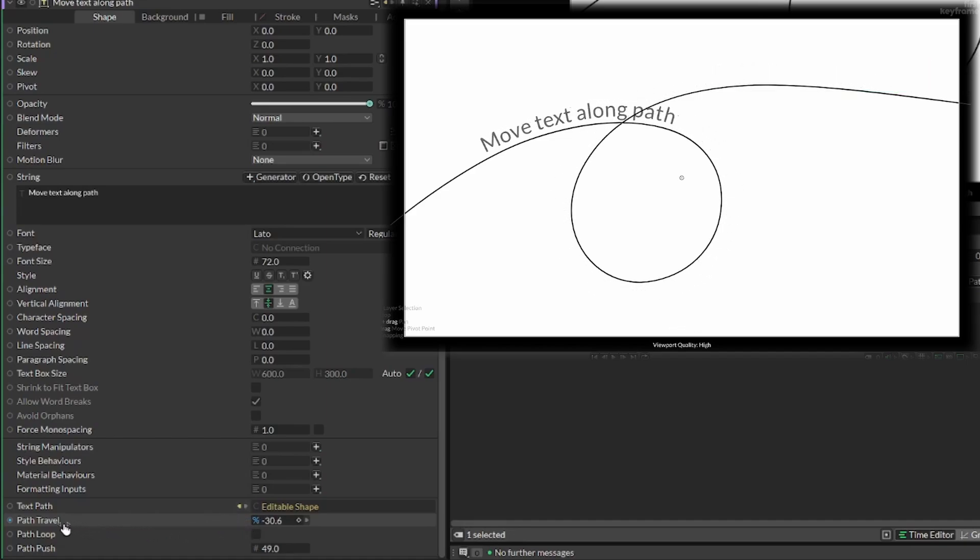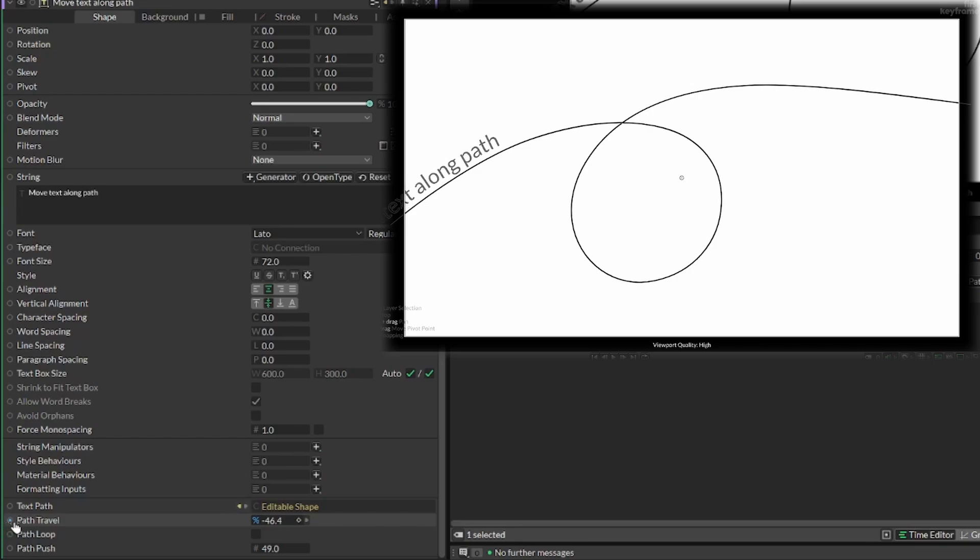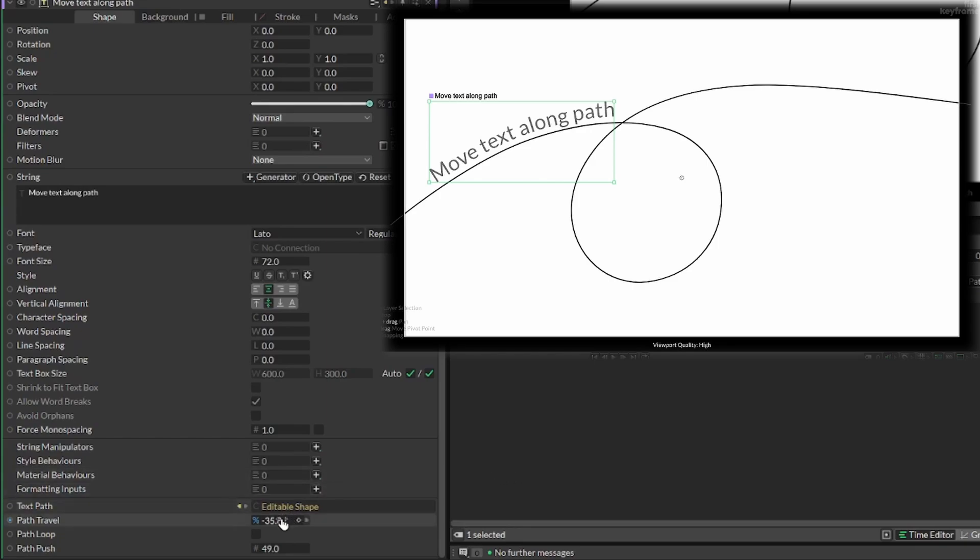Now we can actually also animate this. For this purpose, I'm gonna move our path travel all the way to the left outside of our frame like so.